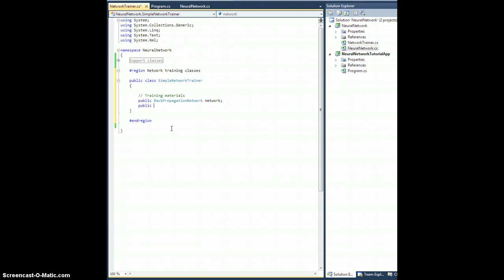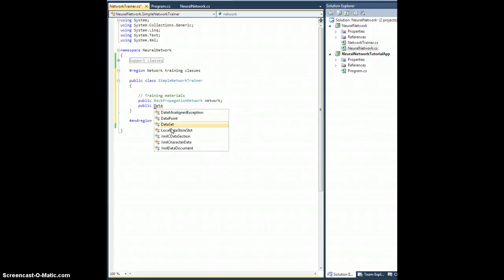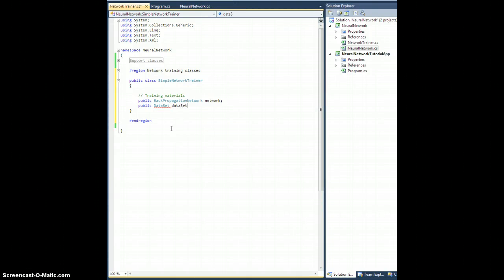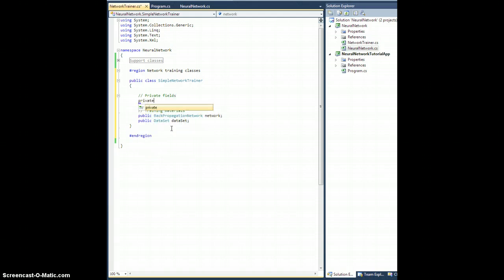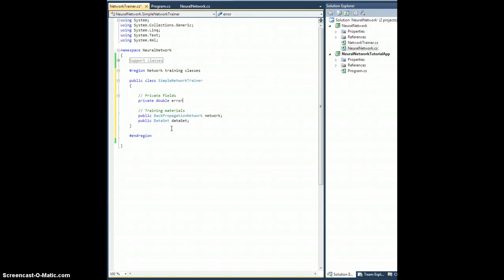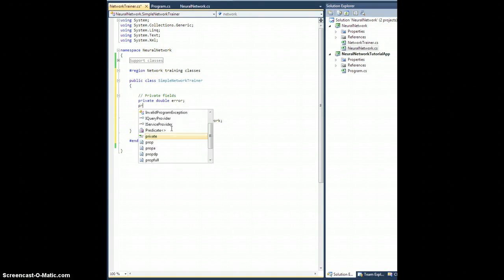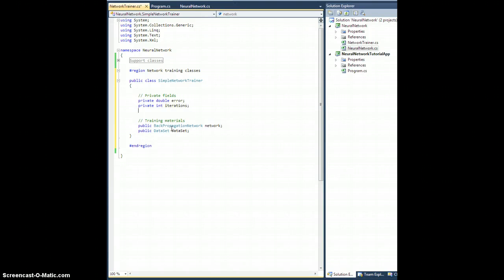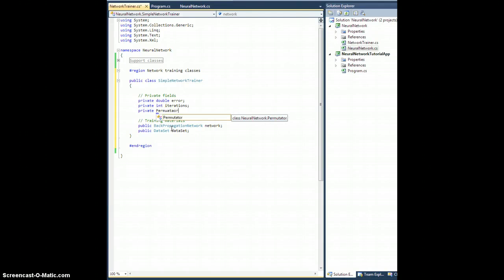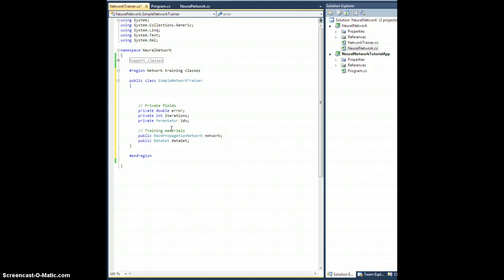We're going to need a few private fields to monitor here, so we're going to have a private double error, we're going to have a private int iterations that will count how many epochs we've trained, and we'll need a private Permutator, we'll call it IDX.